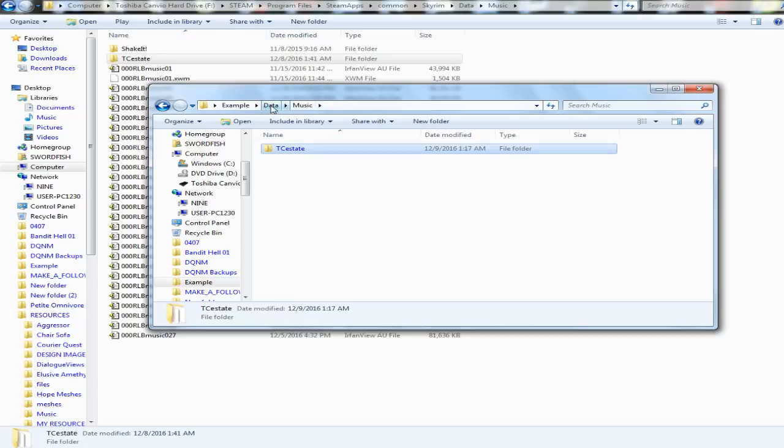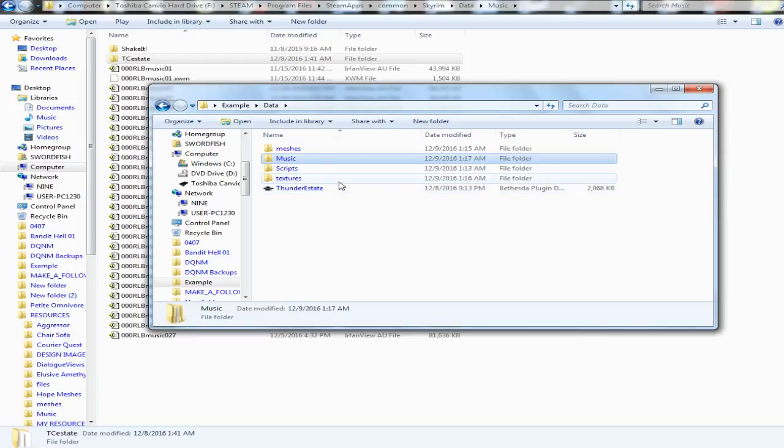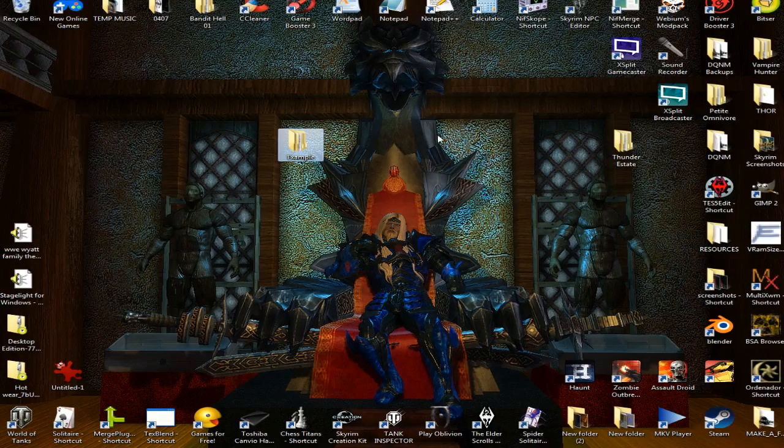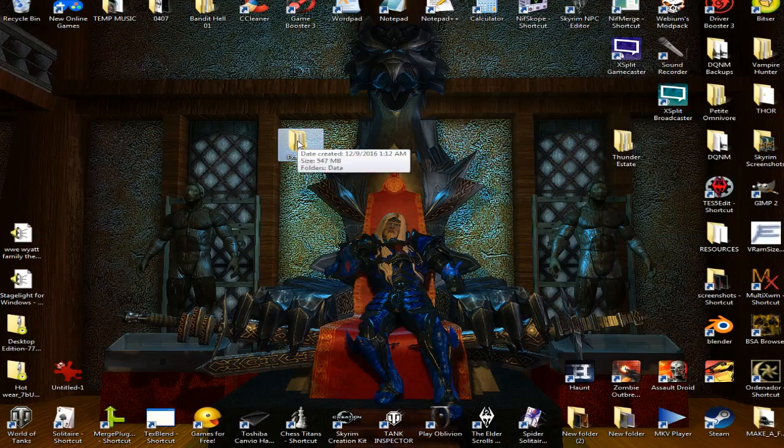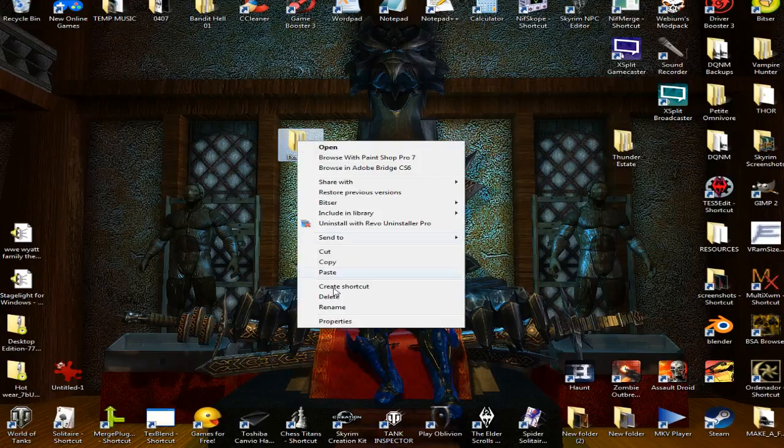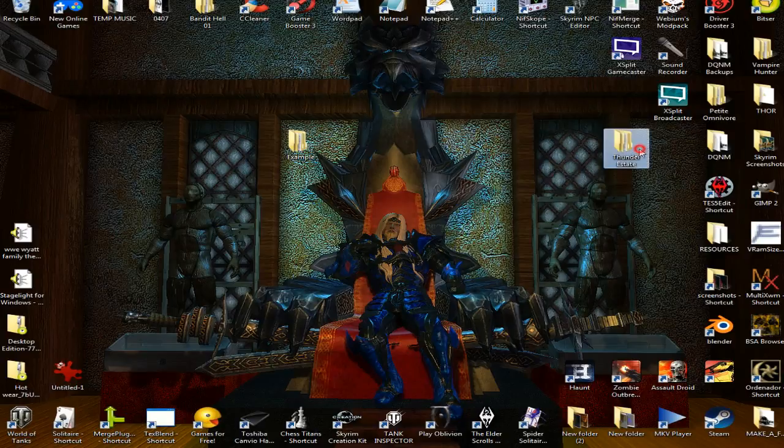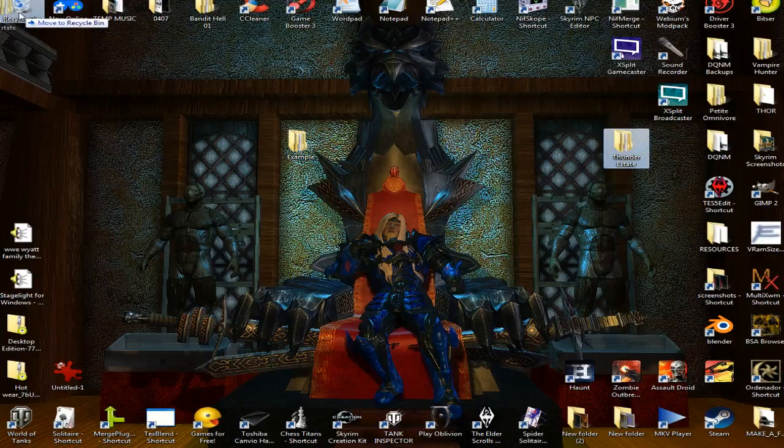Now this right now, if this was completely done, it would be ready to go. So I'll go back to my desktop. I have one for Thunder Estate but I didn't put everything in it yet, so I'm gonna rename this. I'm gonna go ahead and dump this one because I don't really need it.